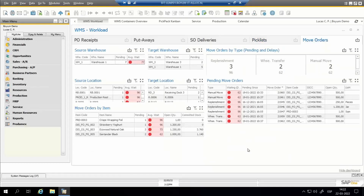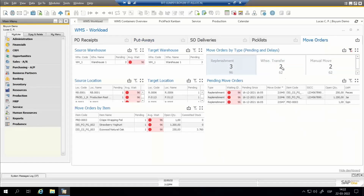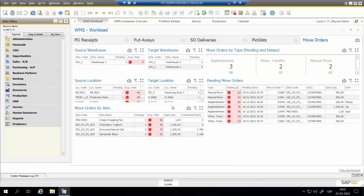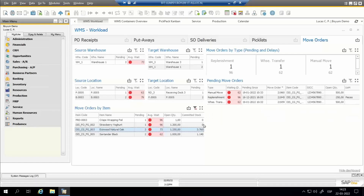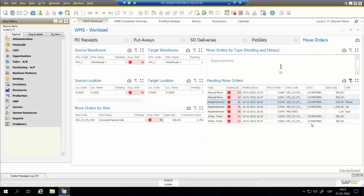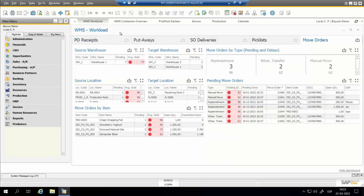The final tab is for move orders. Here we see all other types of move orders apart from put-aways: replenishment orders, warehouse transfers, and manual moves. The layout is very similar to put-aways. The difference is that we can see the different types of move orders and click to filter by replenishment orders, warehouse transfers, or manual moves. We see source and target — both warehouse and location — average wait times, and move orders for each item. Full interactivity is available: clicking items shows related move orders, and clicking move orders shows the items included.